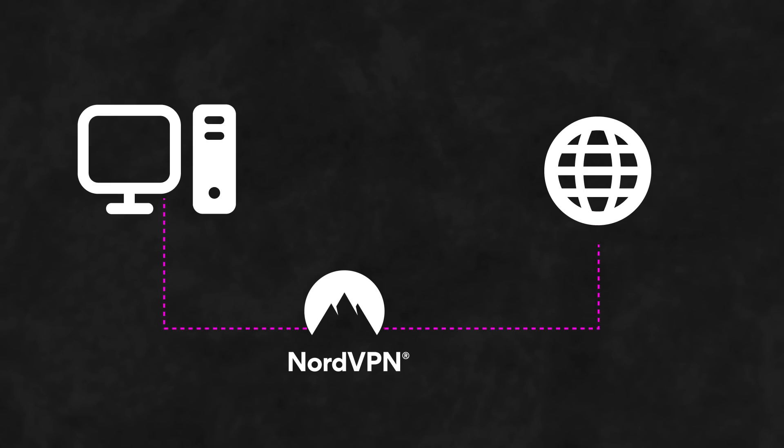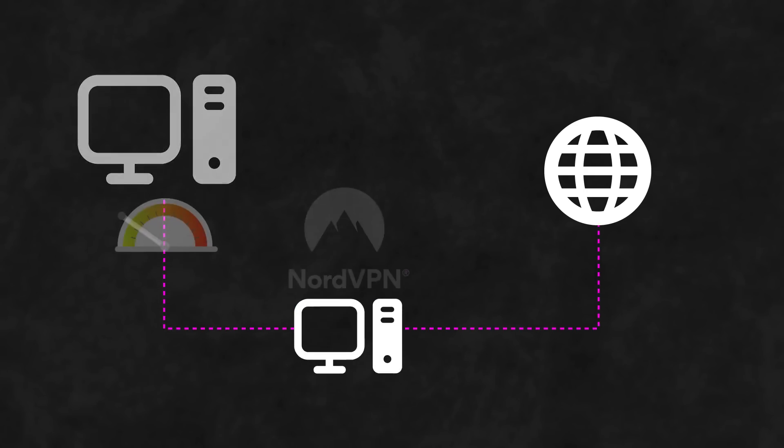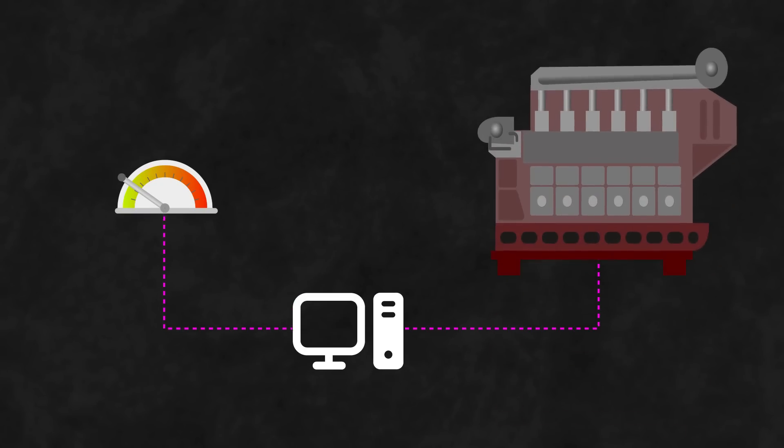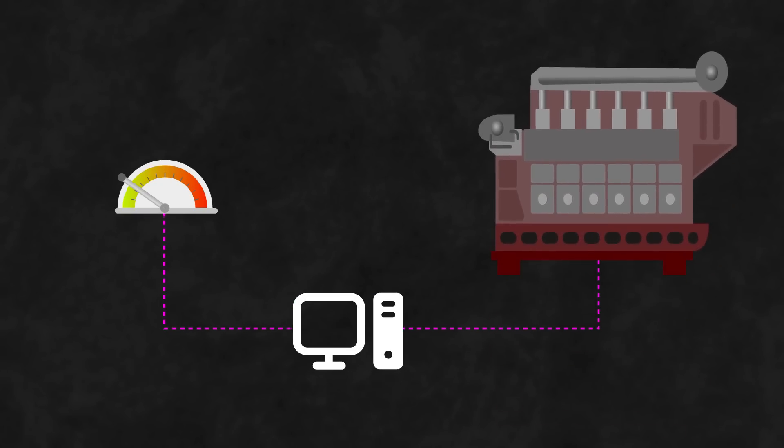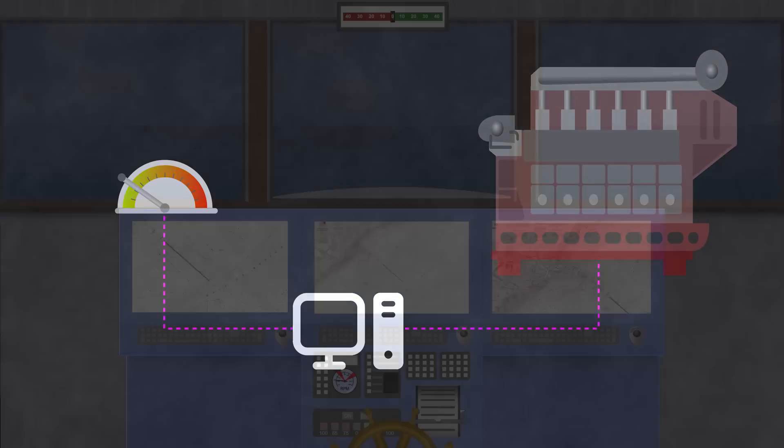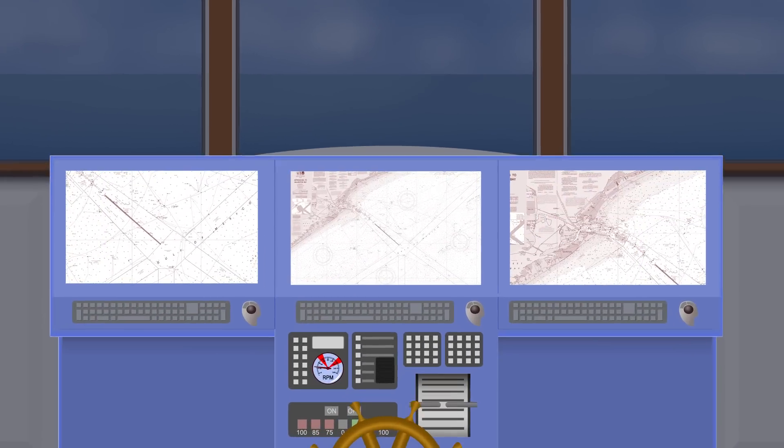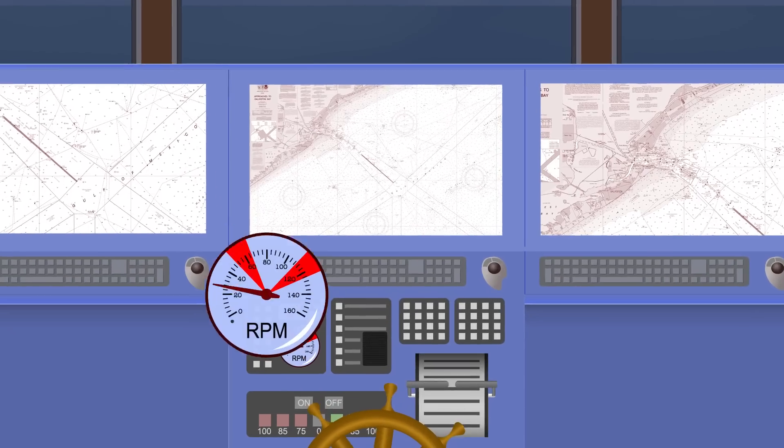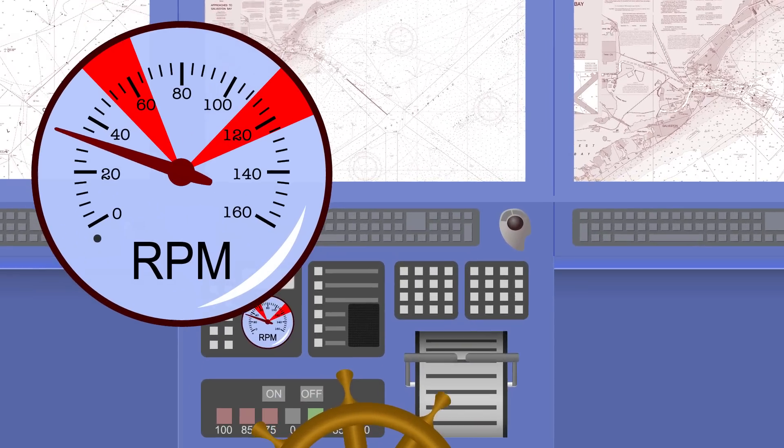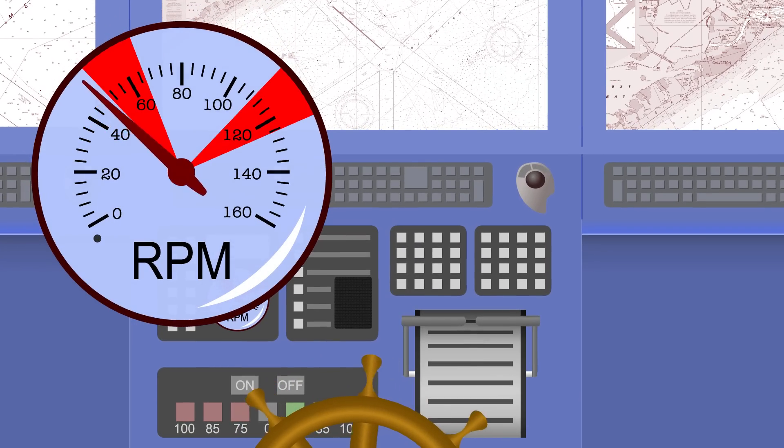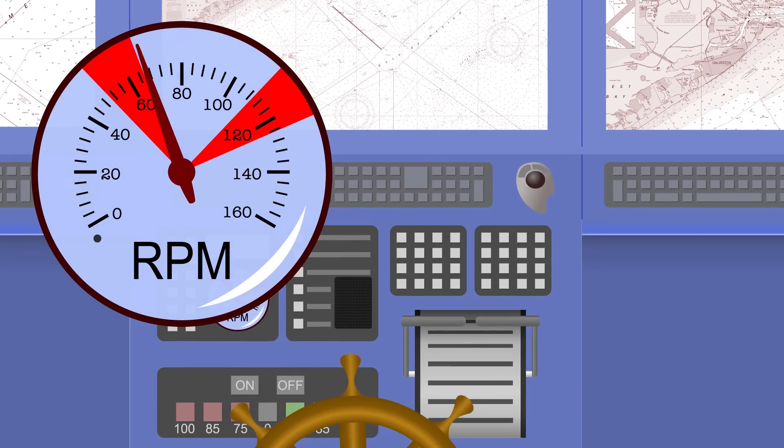Anyway, in the same way as NordVPN sits between your device and the internet, we'd just mention that ships have a piece of software that sits between their telegraph and the main engine. It's called a power limitation system and is designed to interpret the input from the conning officer and feed it to the engine in the most efficient way possible.